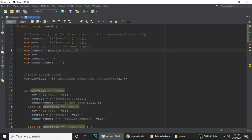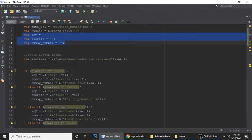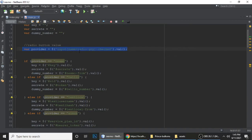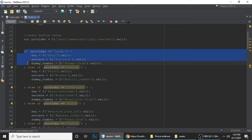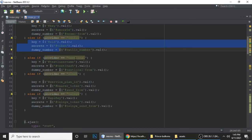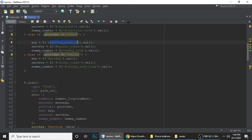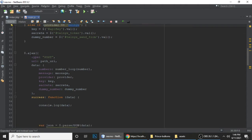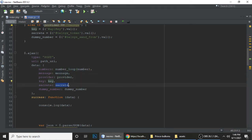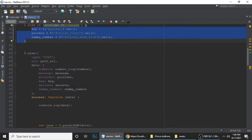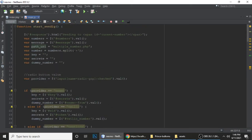This is the key, secret, and from number. Just make them blank by default. And after that, this is the provider. Whatever API you choose — if you choose Nexmo it will switch to Nexmo, if you choose Textlocal it will switch to Textlocal, if you choose Sinch it will ask for key, secret, from number, bearer token, and service ID. We are using AJAX to send all the data — messages, numbers — to multiple_numbers.php.